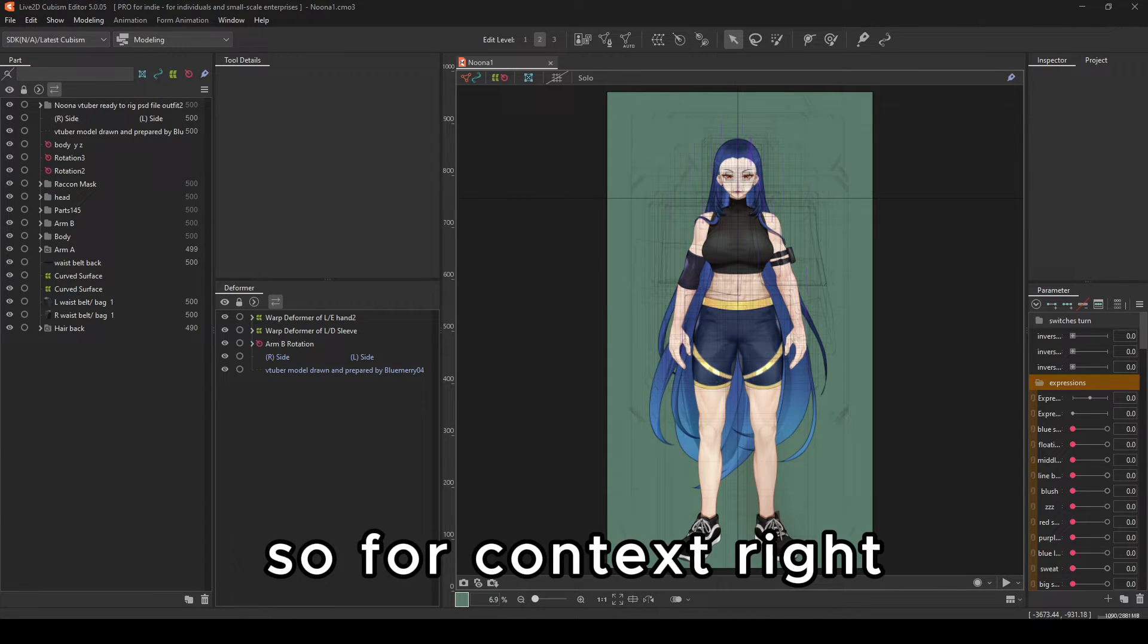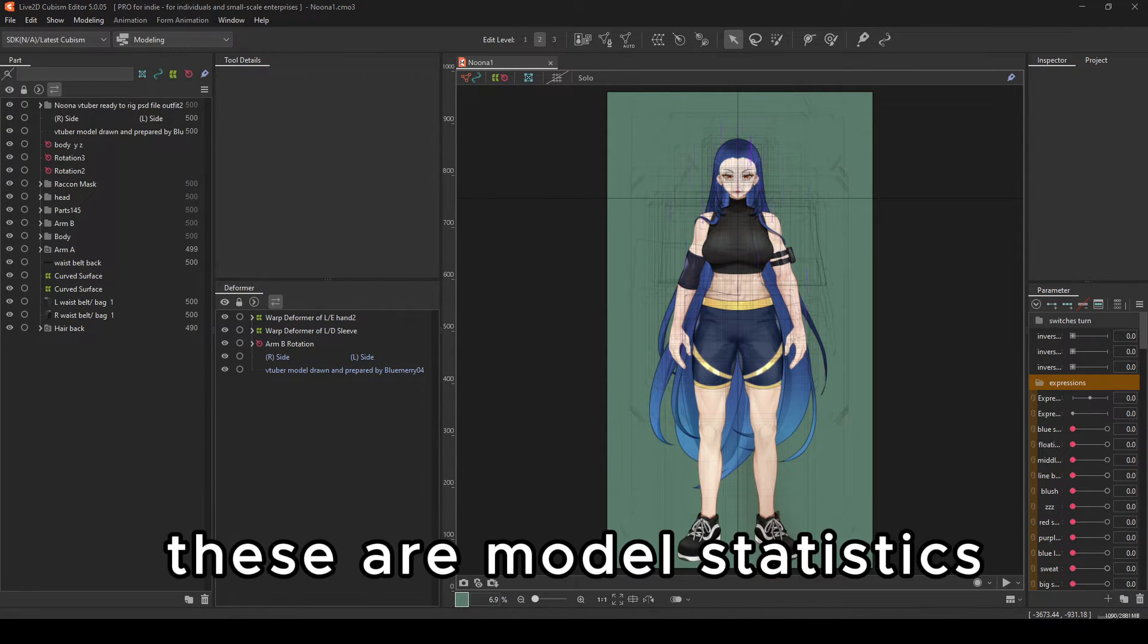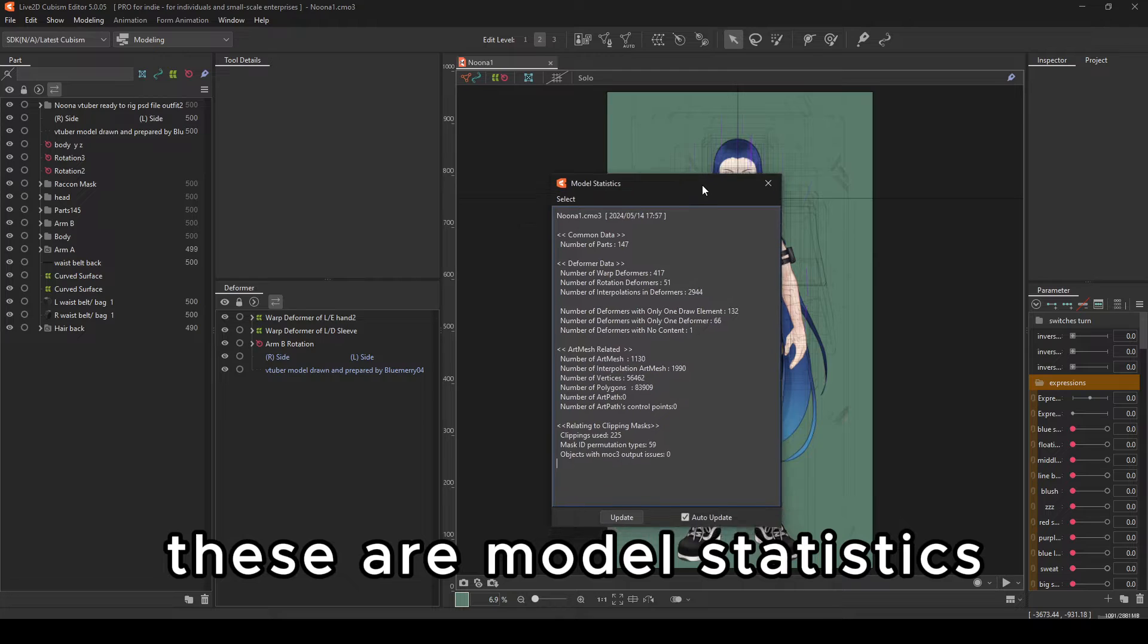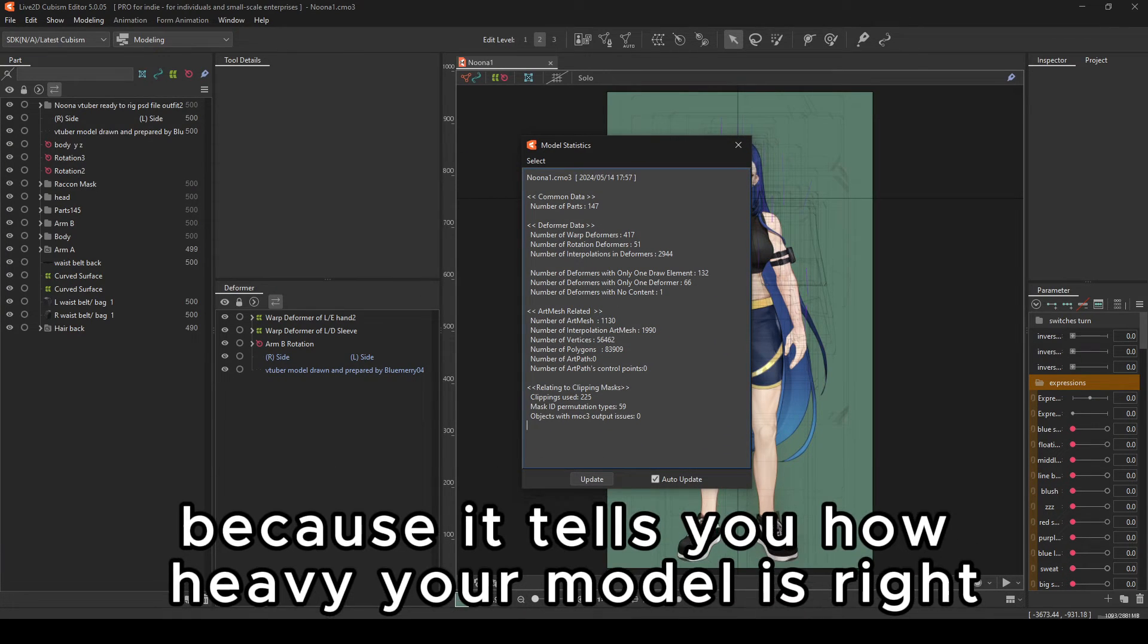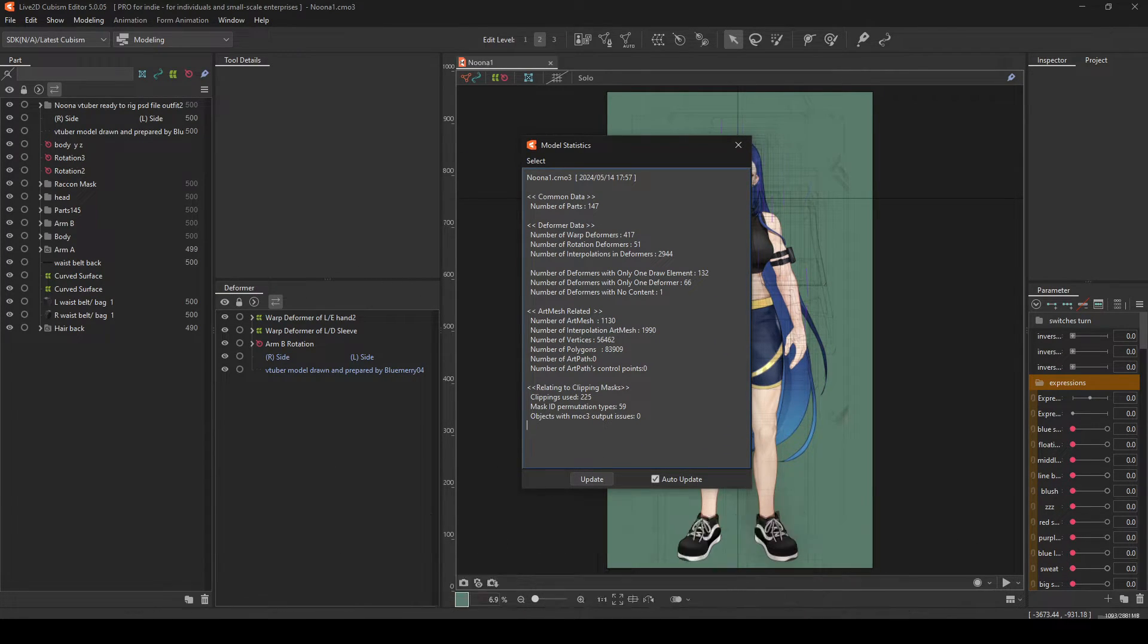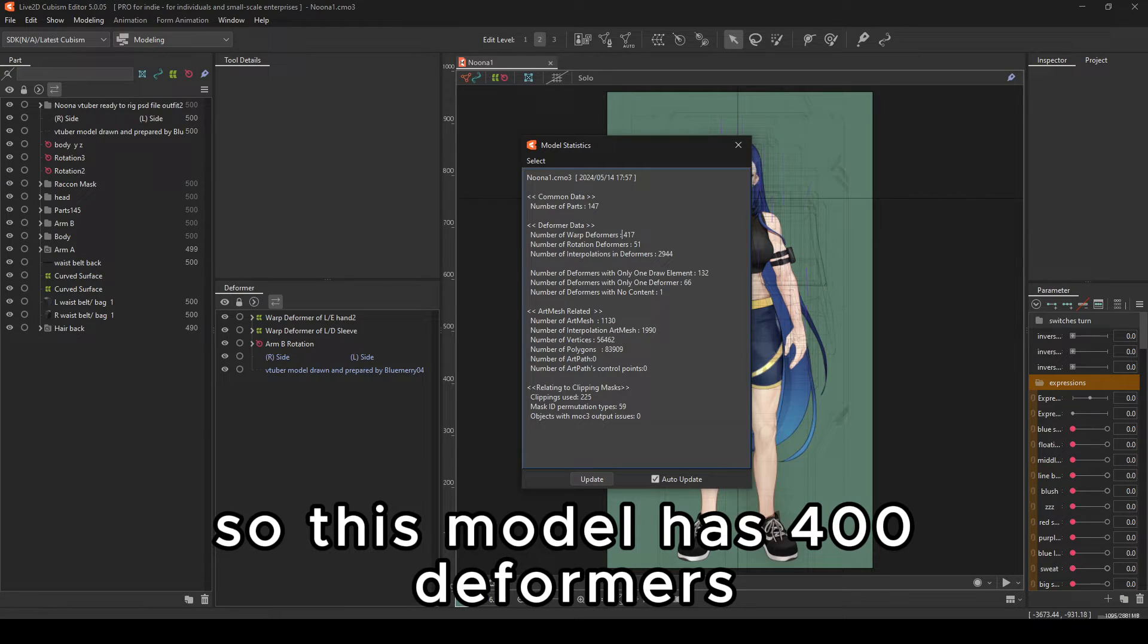So for context, these are model statistics. These are important because it tells you how heavy your model is. So this model has 400 deformers, number of rotation deformers 51.